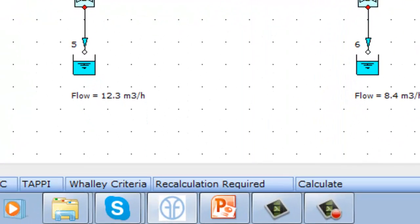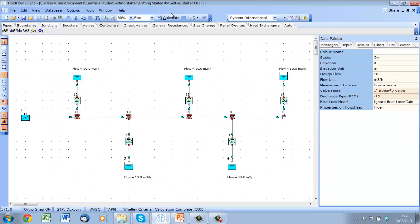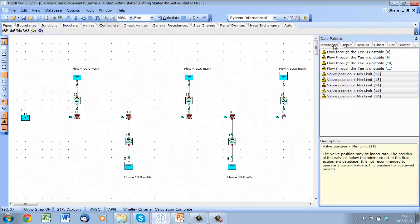If you press calculate, you will see we get a large number of iterations, significant warnings, and the results don't make sense.